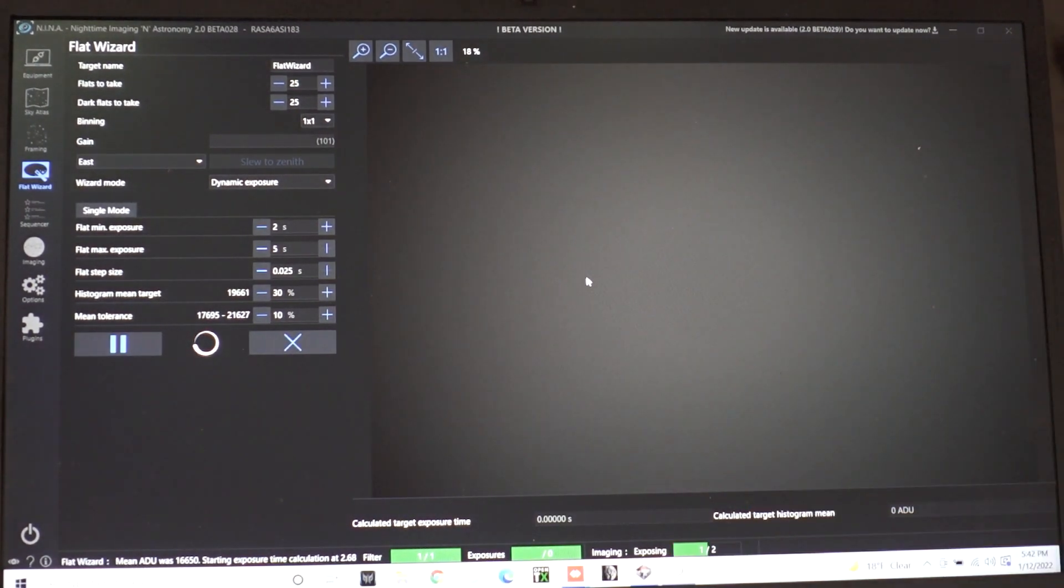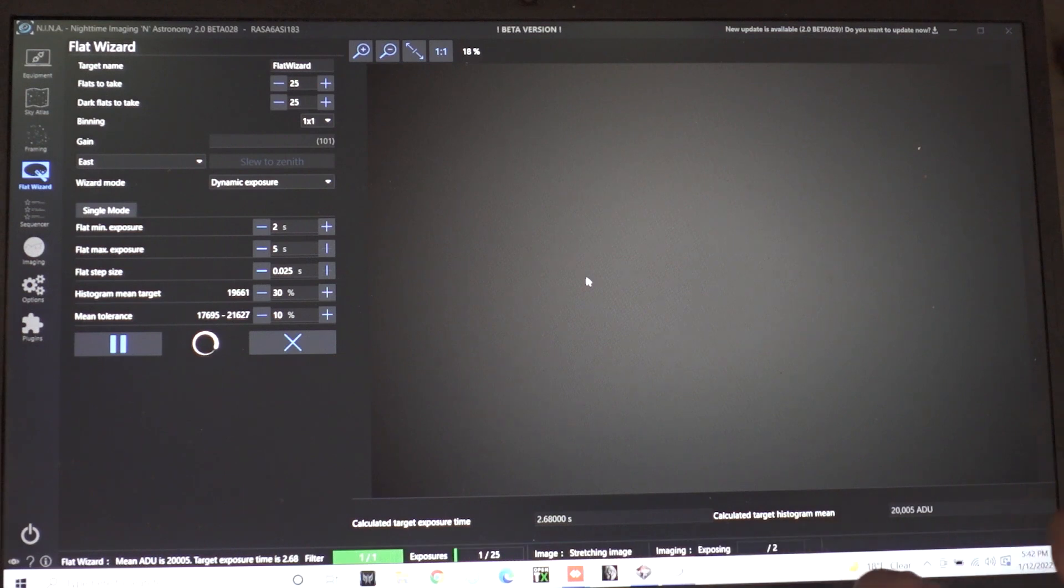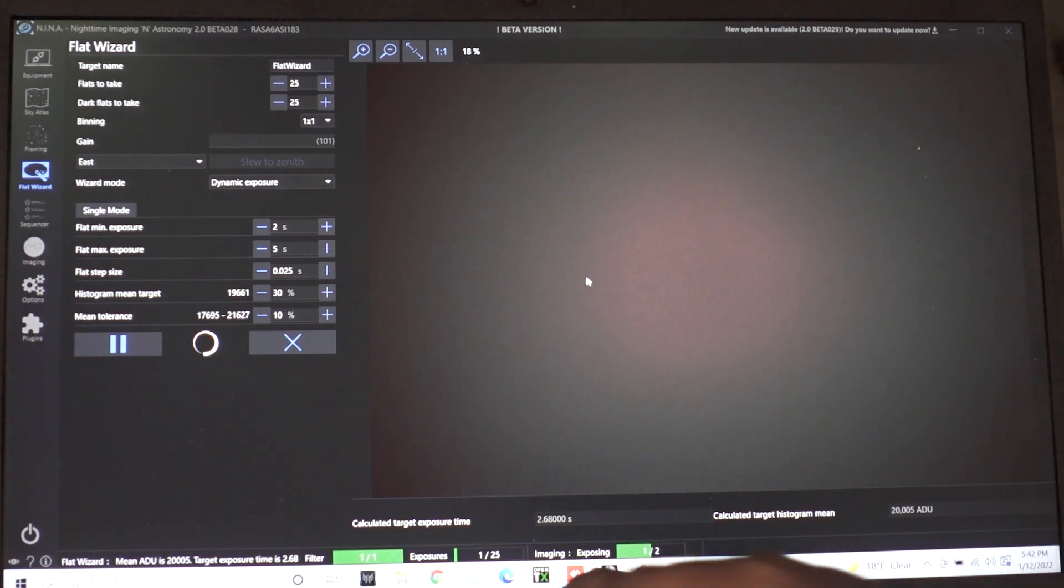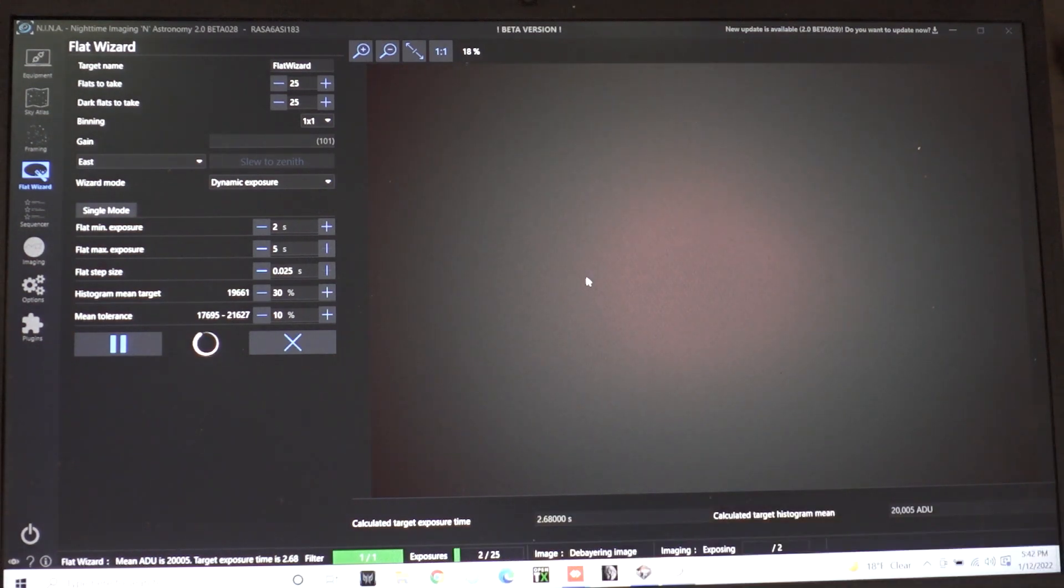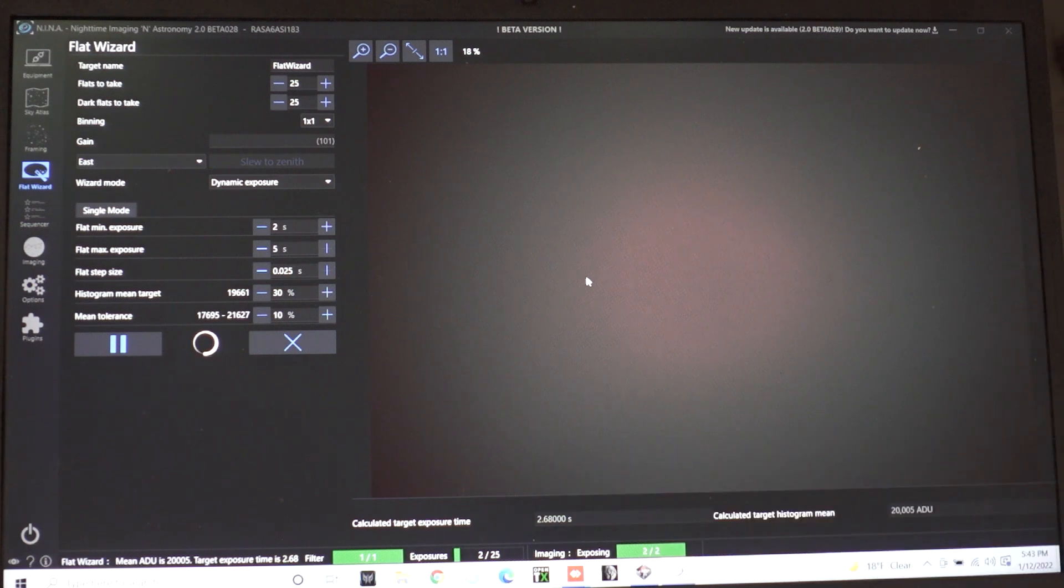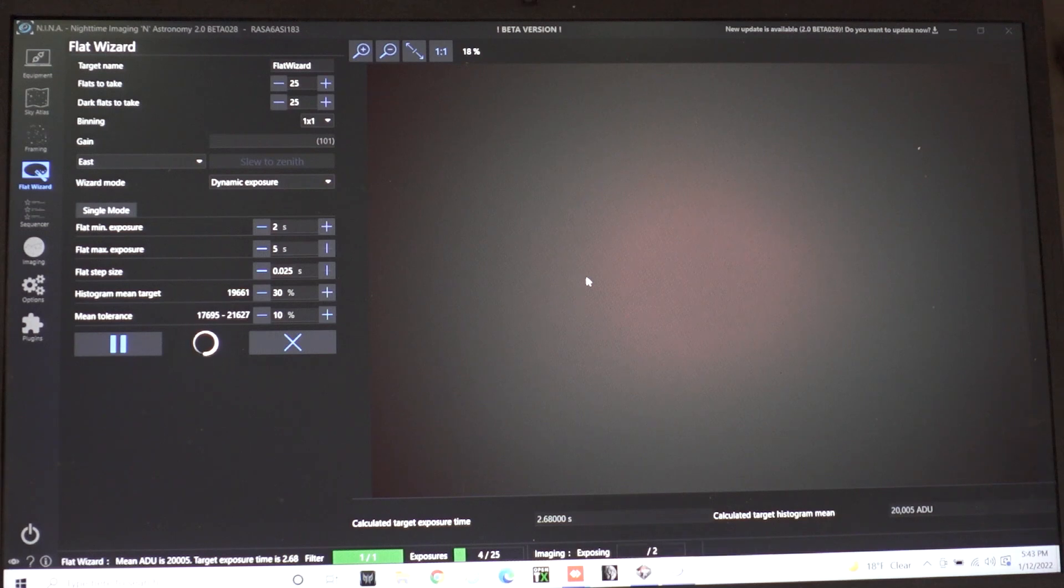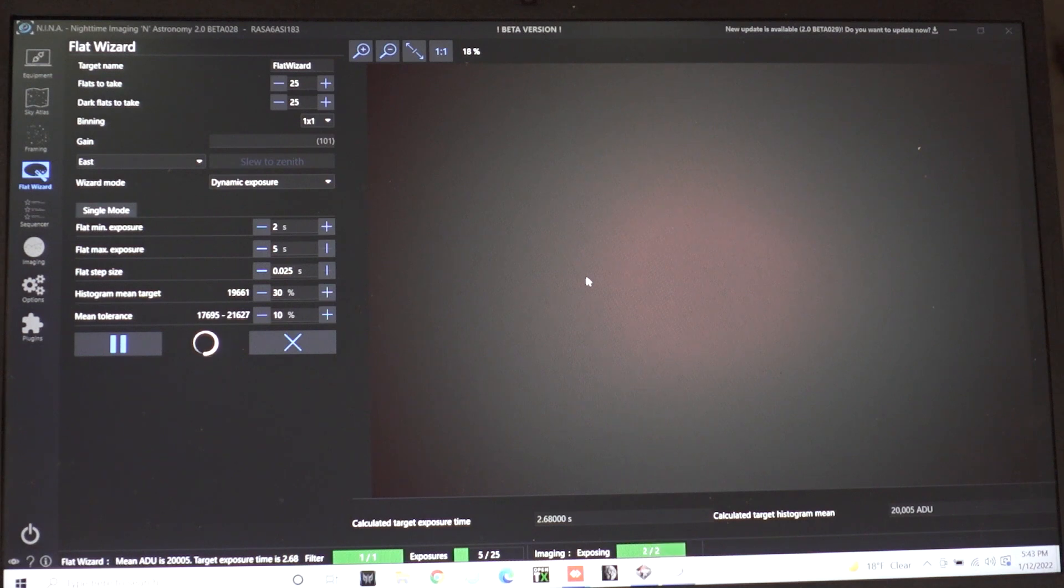You can see that we're getting our flat frames there. The exposure is somewhere around 2.6 seconds is what it's saying. So we're just going to let it rip off 25 of these then it's going to tell us to go ahead and cover the scope which means I'll have to turn all the lights off in here and turn off that flat panel then we can get our dark flats going on.